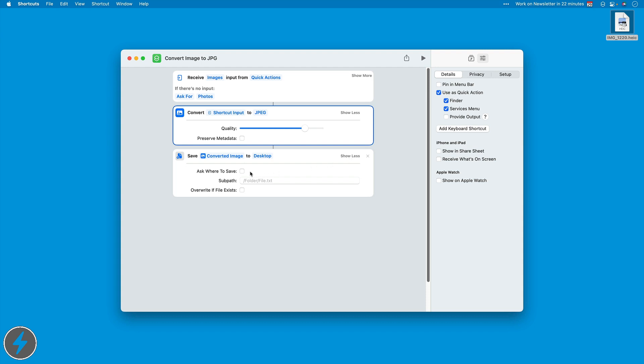And then we save the converted image to the desktop. Again, if I want, I can have it ask me where to save it, but I just want to put it on the desktop. So that's all I need to do. It's a two action shortcut with an input.